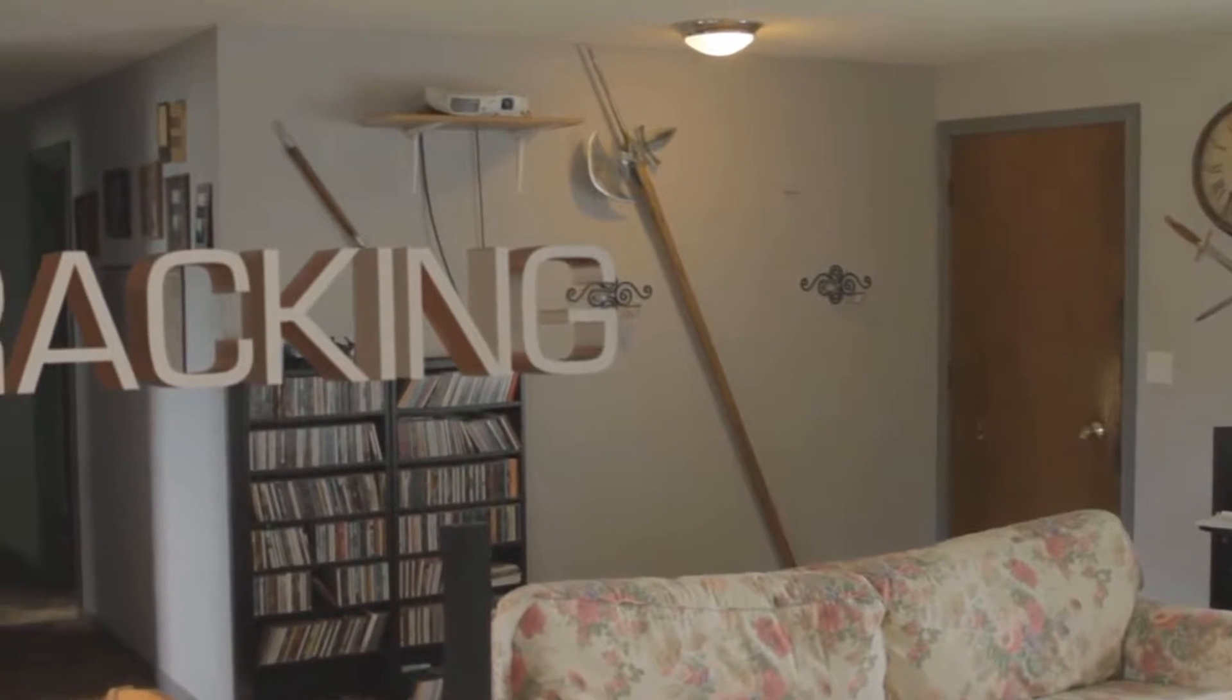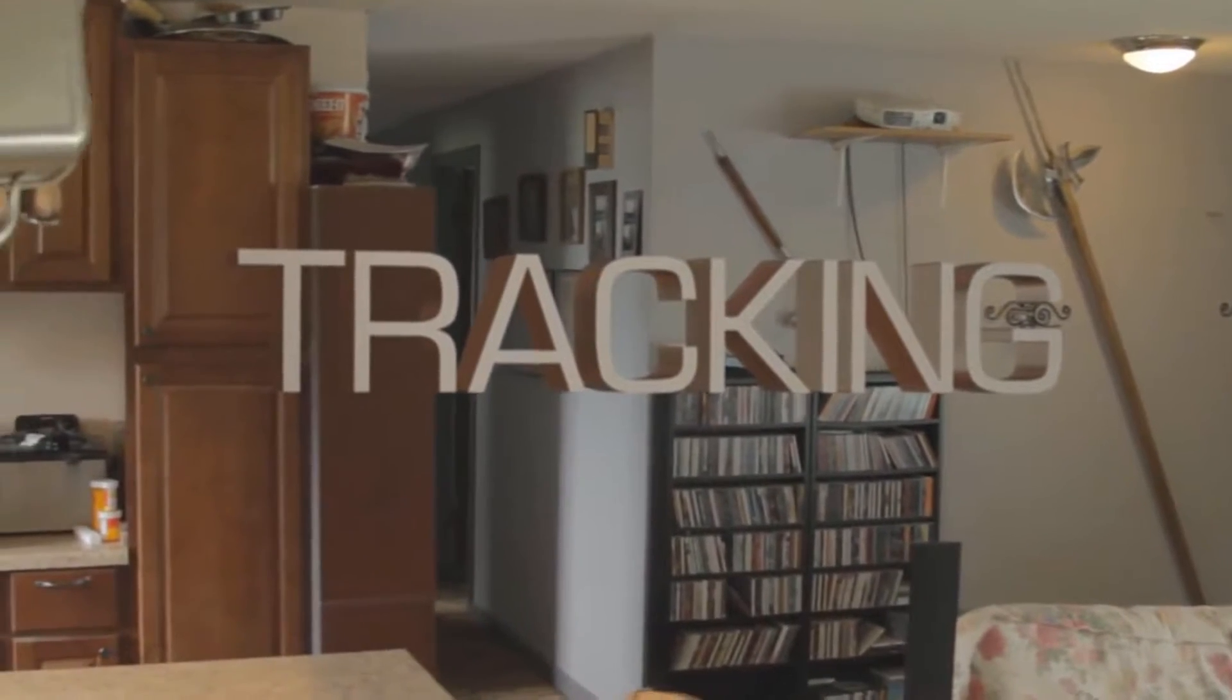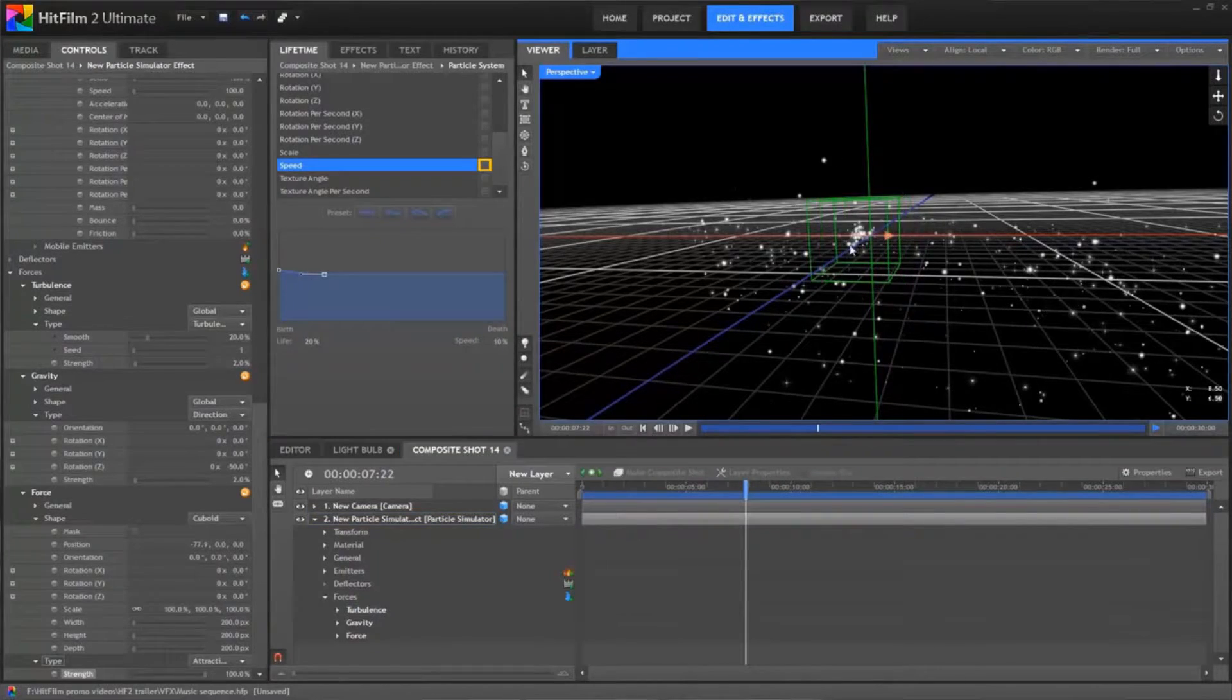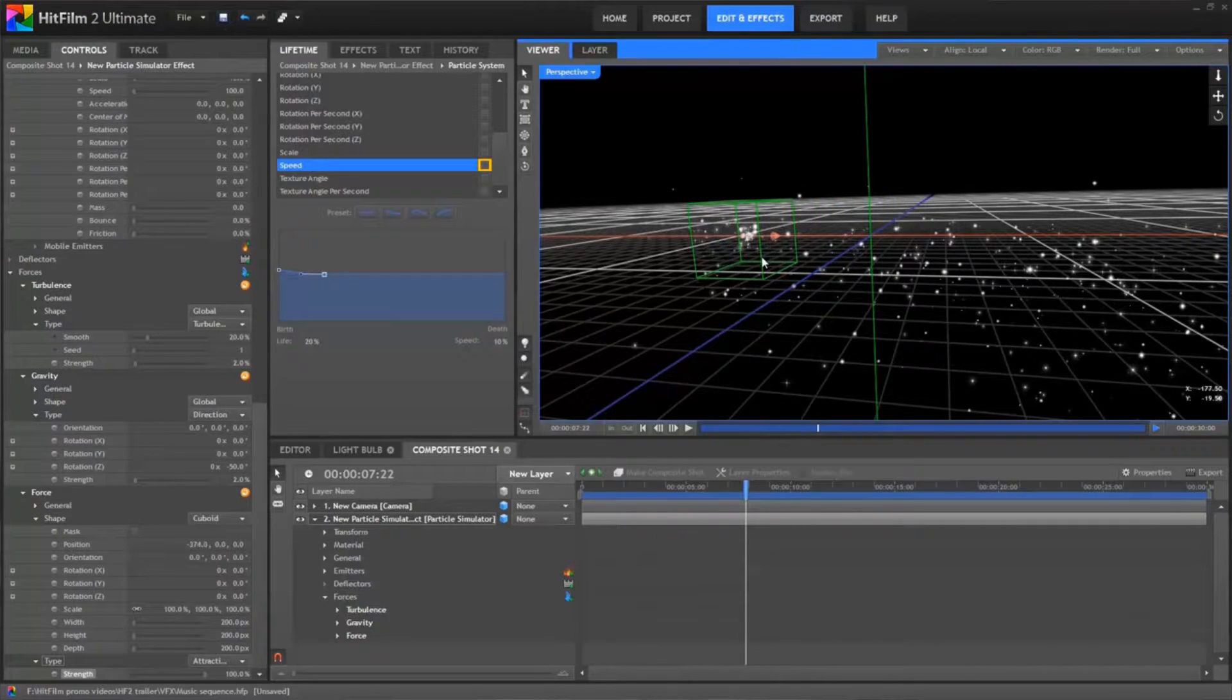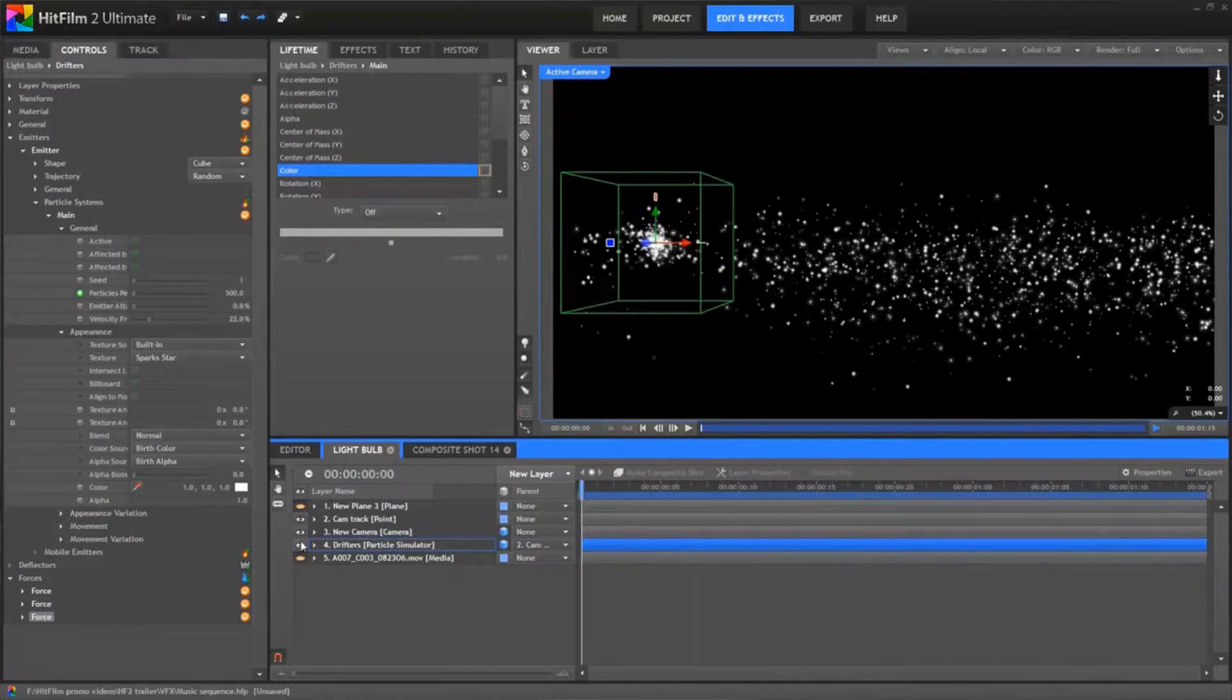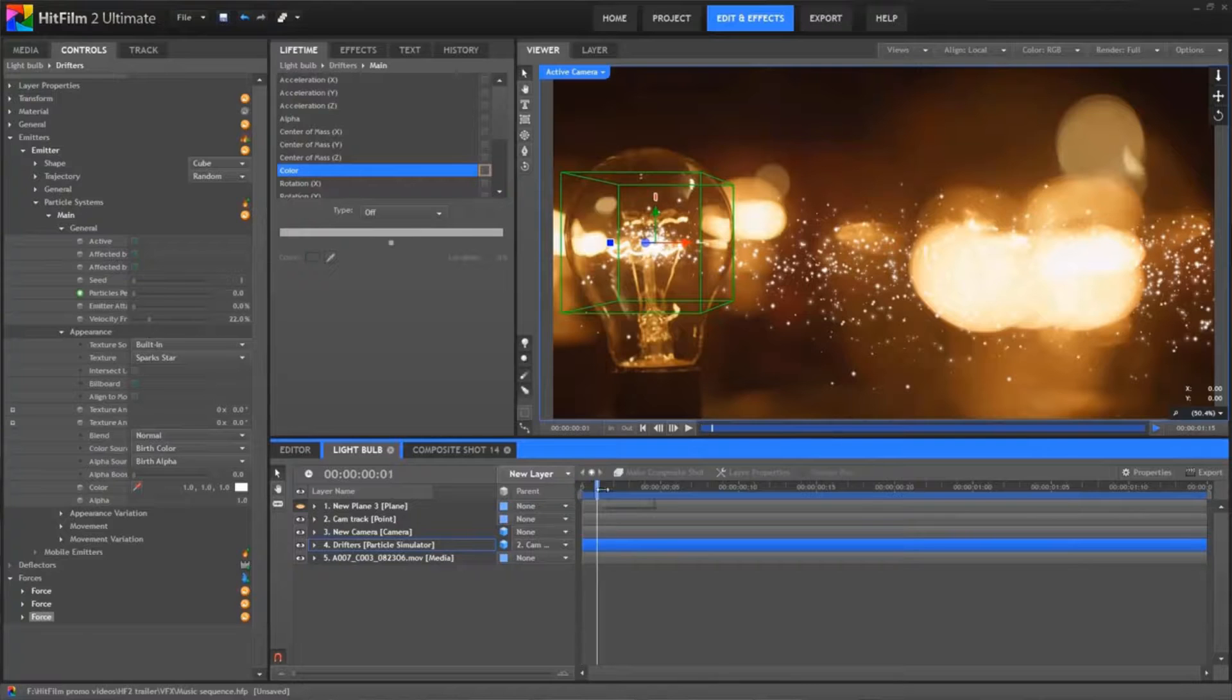Number two: if you end up getting HitFilm Pro, it'll come with this piece of software called Mocha which allows some amazing planar tracking. In addition, if you get HitFilm Pro you'll get particle simulations. If you use these two together you can get some pretty unique and amazing results.